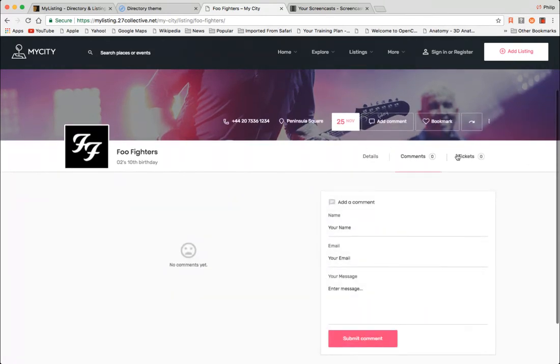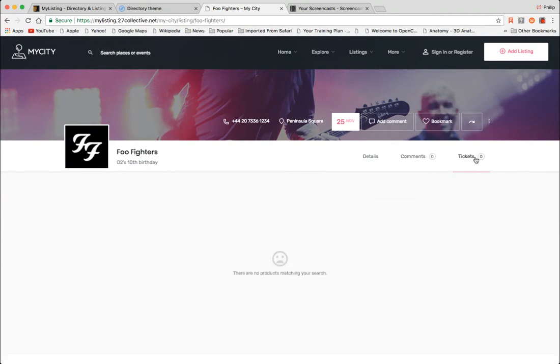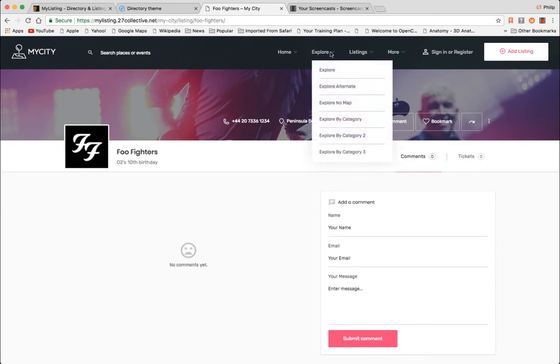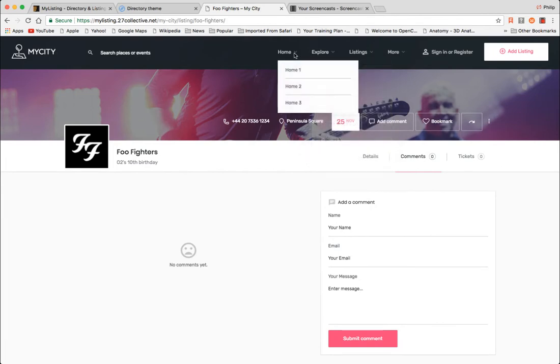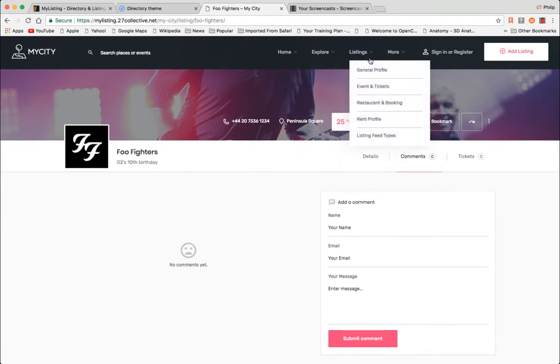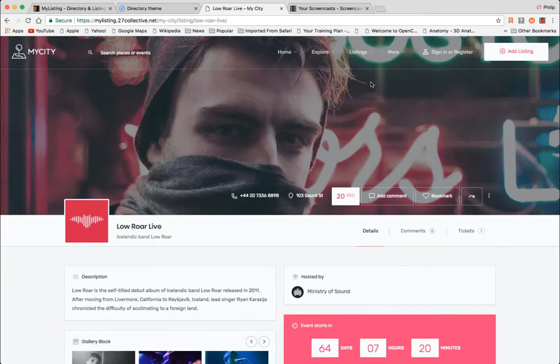So you're just bringing up tickets, right? There's not a ticket product attached to this event. Comments, but if there was, it would show up here. So let's look. Let's do events and tickets.